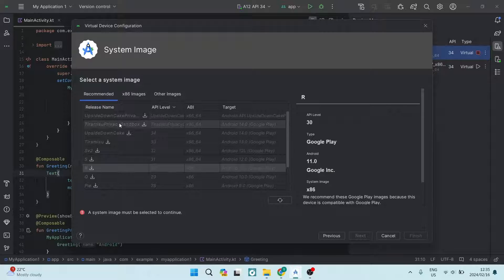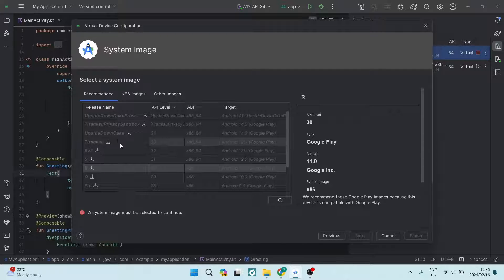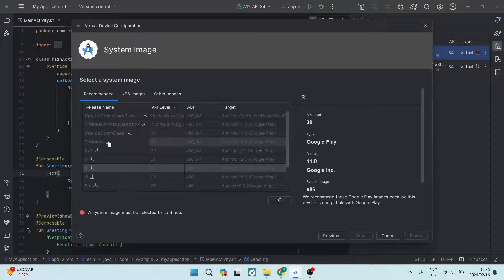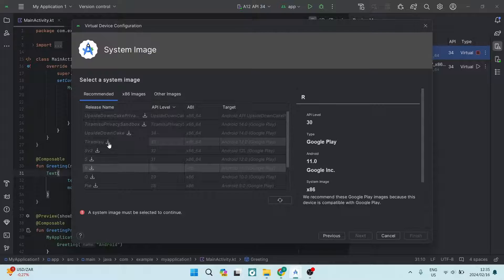Once you're in the next screen, you'll need to select your operating system. Depending on what OS you're currently using on your device, choose the appropriate one. You'll need to download it — for example, if you're selecting Tiramisu, hit the download button and it will open a new window and start downloading. Note that file sizes are quite large, ranging from 700–800 MB up to 1.5 to 2 GB.